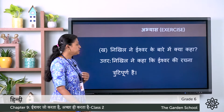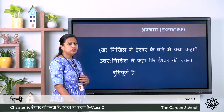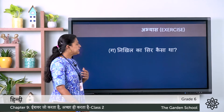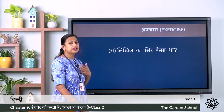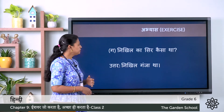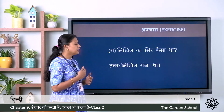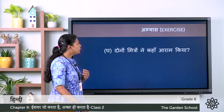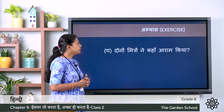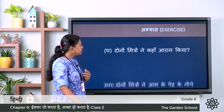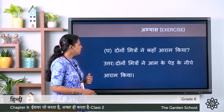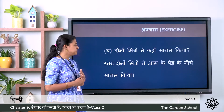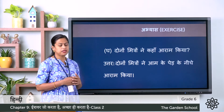The correct answer: Nikhil ne kaha ki Ishwar ki rachna trutipoorn hai. Third: Nikhil ka sir kaisa tha? Sahi uttar — Nikhil ganja tha. Fourth: dono mitro ne kahan aram kya? Sahi uttar — dono mitro ne aam ke pede ke niche aram kya.